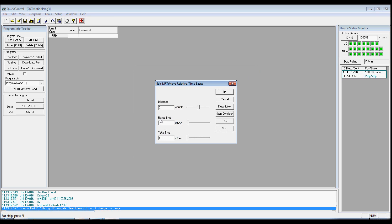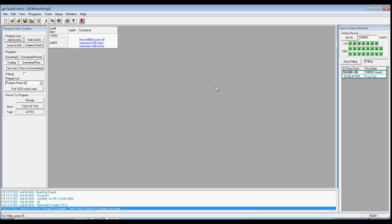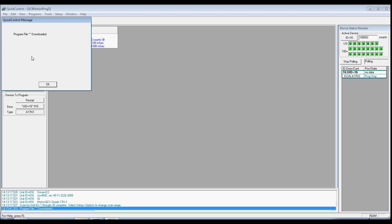Edit the move data: 8,000 counts, 100 millisecond ramp time, in 1 second. Press Test to preview the motion. Press OK to add this command to your program. Under the Program Info toolbar on the left of your screen, press Download and Restart. Quick Control will download your program to the servo's non-volatile memory. It will then restart the controller and go 8,000 counts in 1 second. You can press Restart to cause the program to execute this move every time the servo powers up.